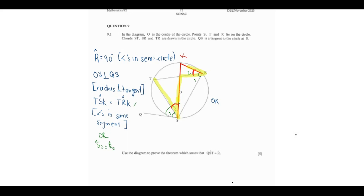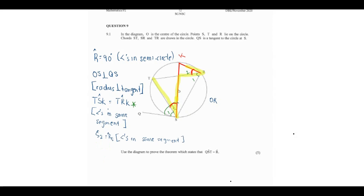Writing it that way makes it easy for the marker to follow what you're doing. So angle S2 equals R2 because these are angles in the same segment. Remember, we are ultimately trying to prove that angle S1 — which is angle QST — is equal to angle R1, which is angle TRS.